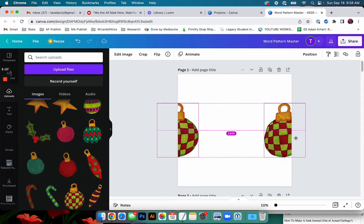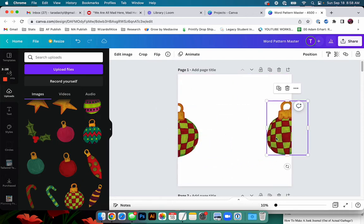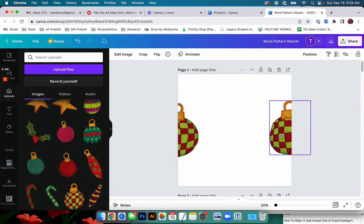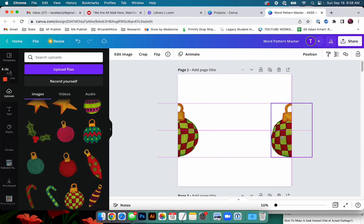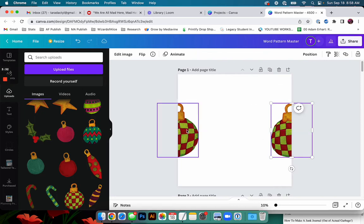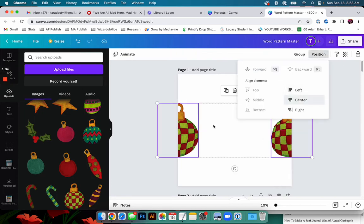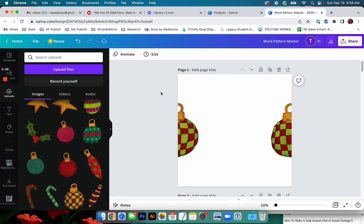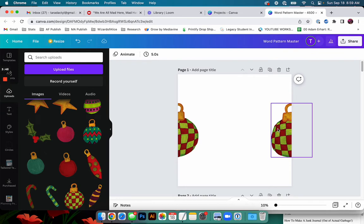And then I just push option on a Mac. You can do control copy. And then I like to make sure that these are lined up. Because see how it would say middle? You go to position, align elements. If they're not lined up, when you upload your pattern, it's not going to line up. This is a repeating pattern.